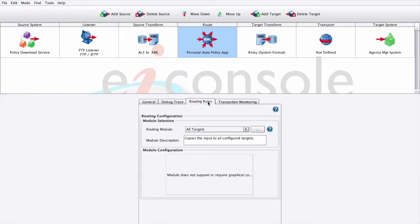This enables you to route messages to the appropriate target or targets based on the content of the message. From the drop-down, we'll select all targets here.